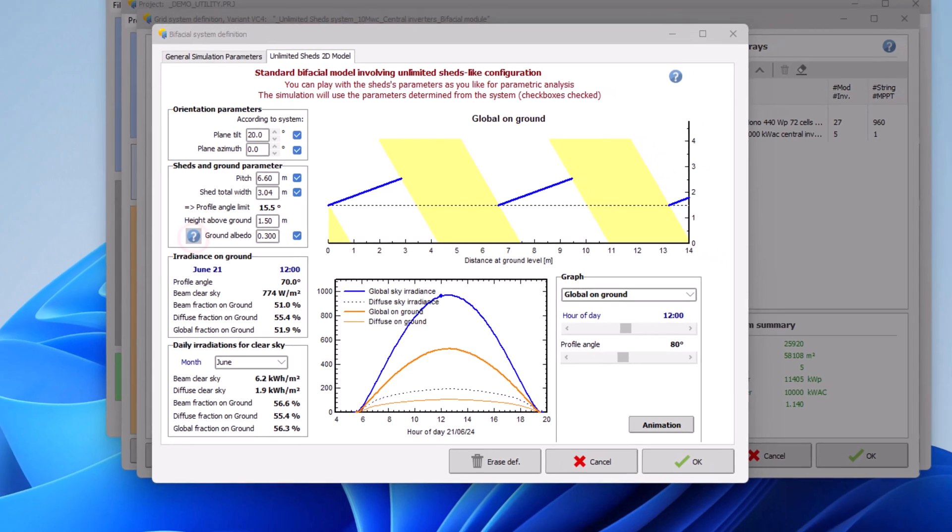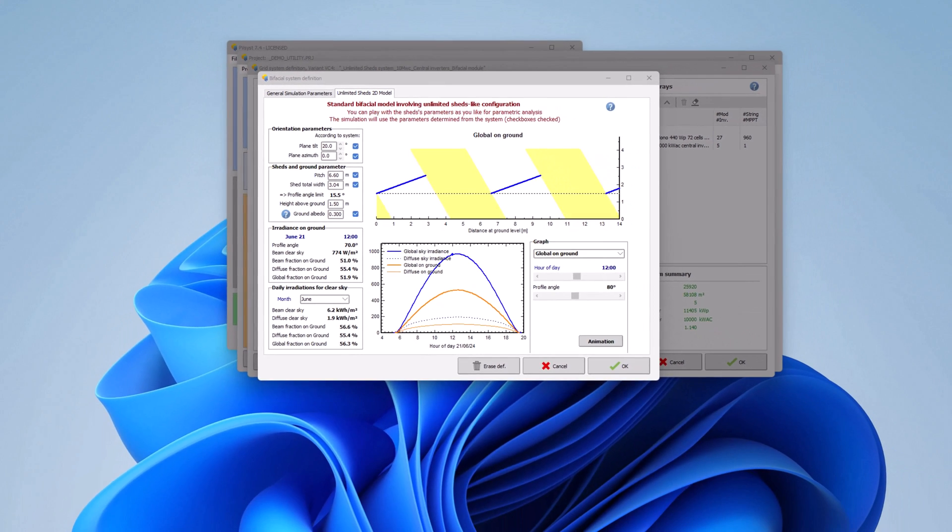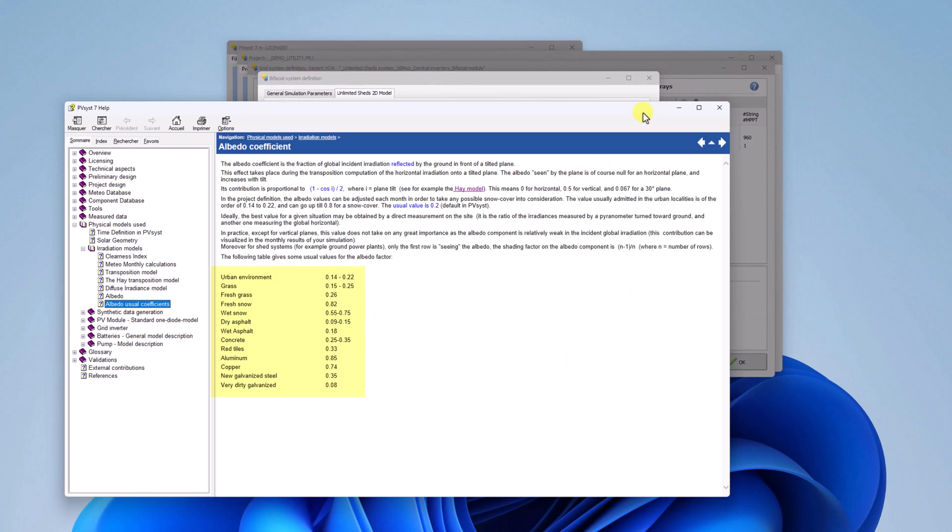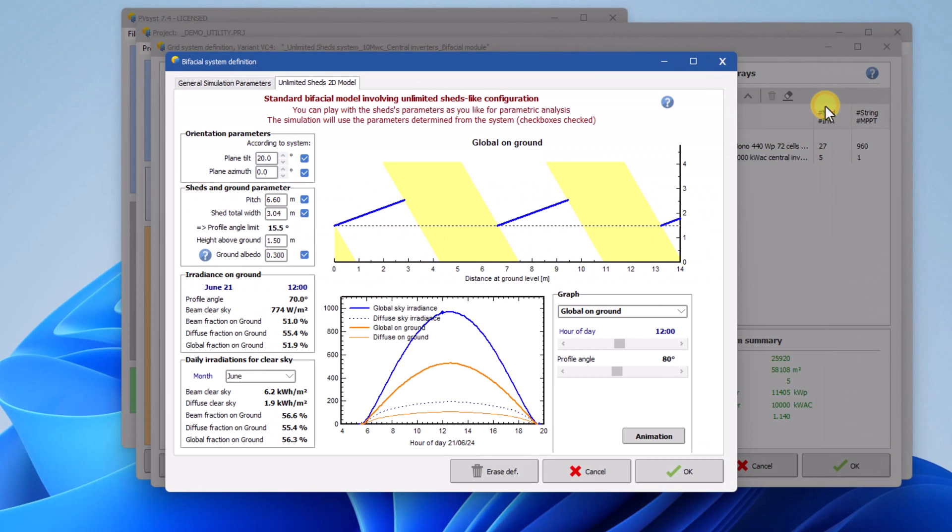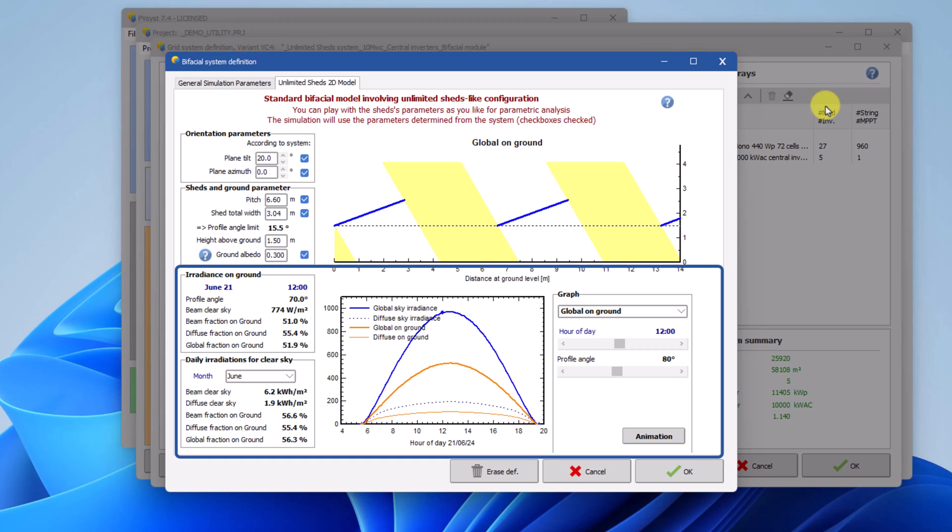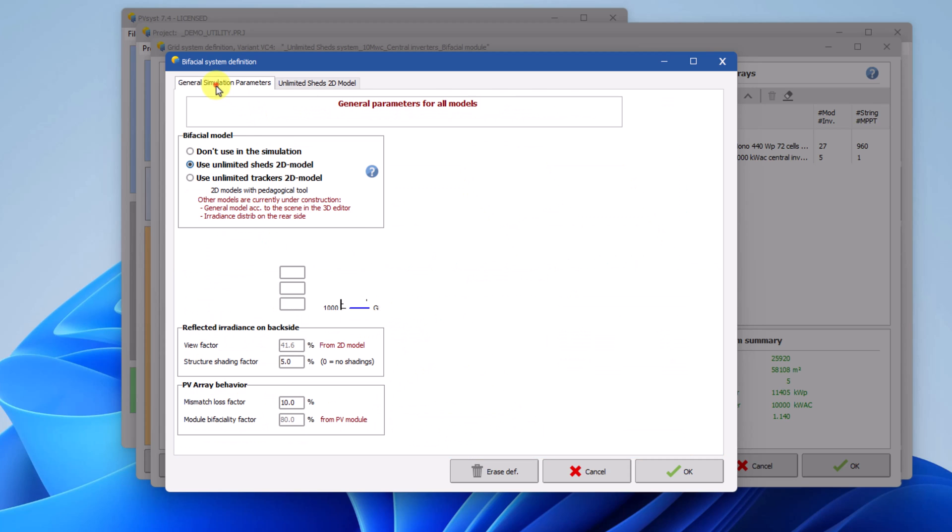You can find typical albedo coefficients value in the help for different types of ground. The bottom part of the window is for information purposes only. You can see various estimates relevant for the bifacial model and different useful graphs. We will discuss this in more detail later in this tutorial.